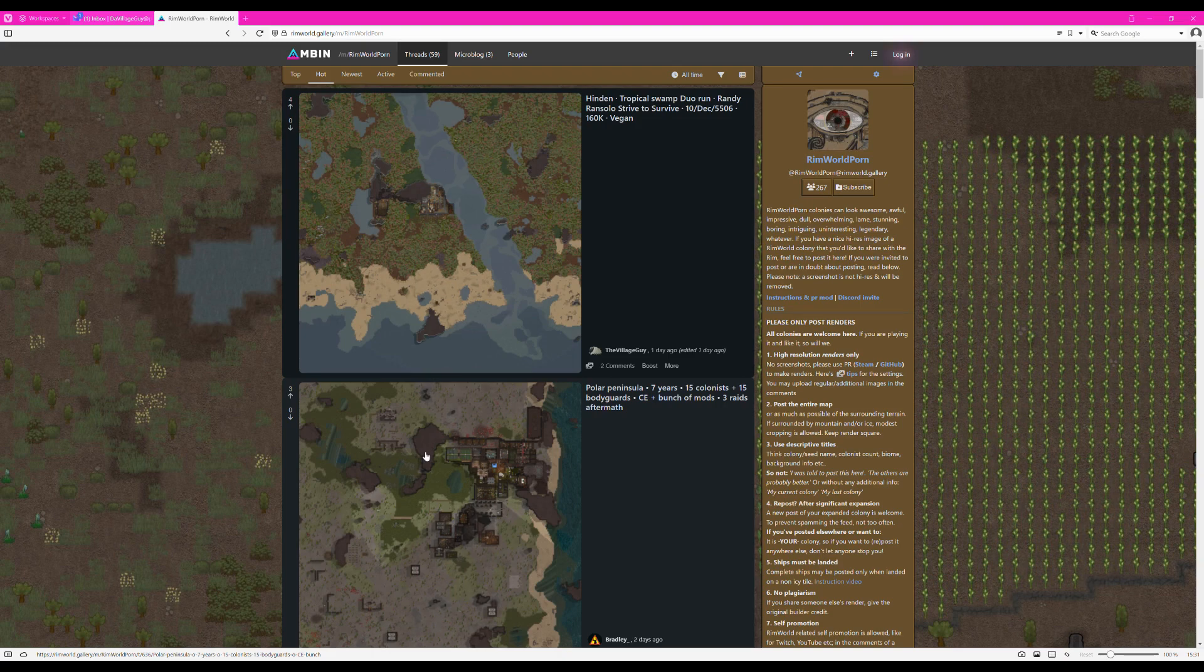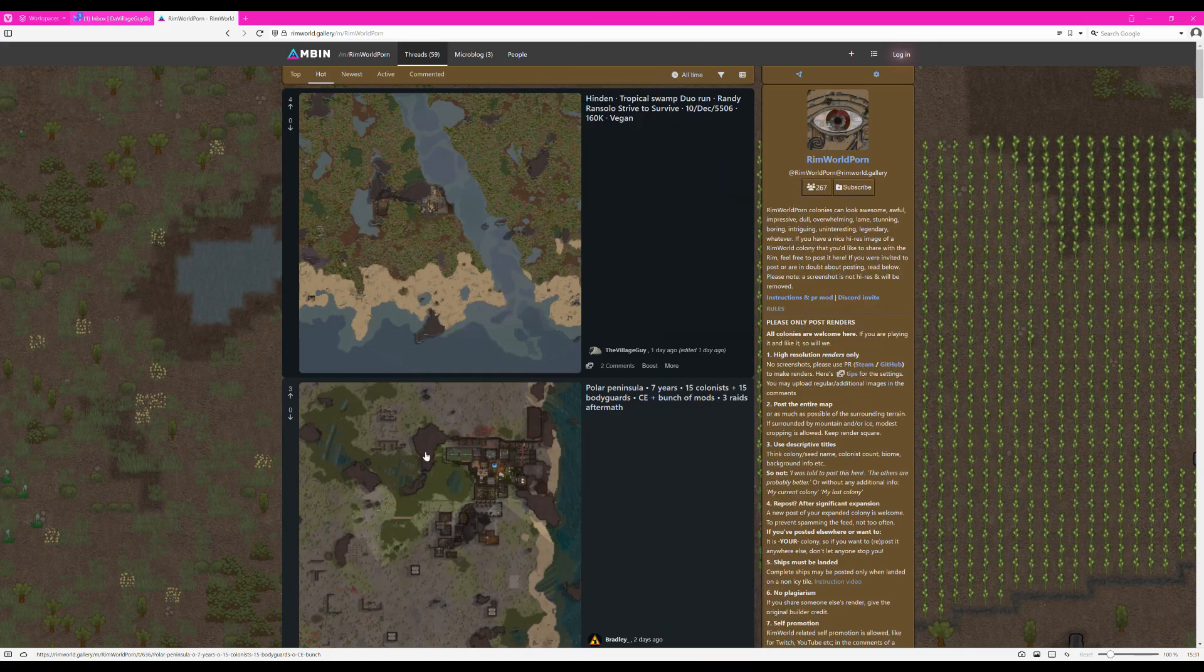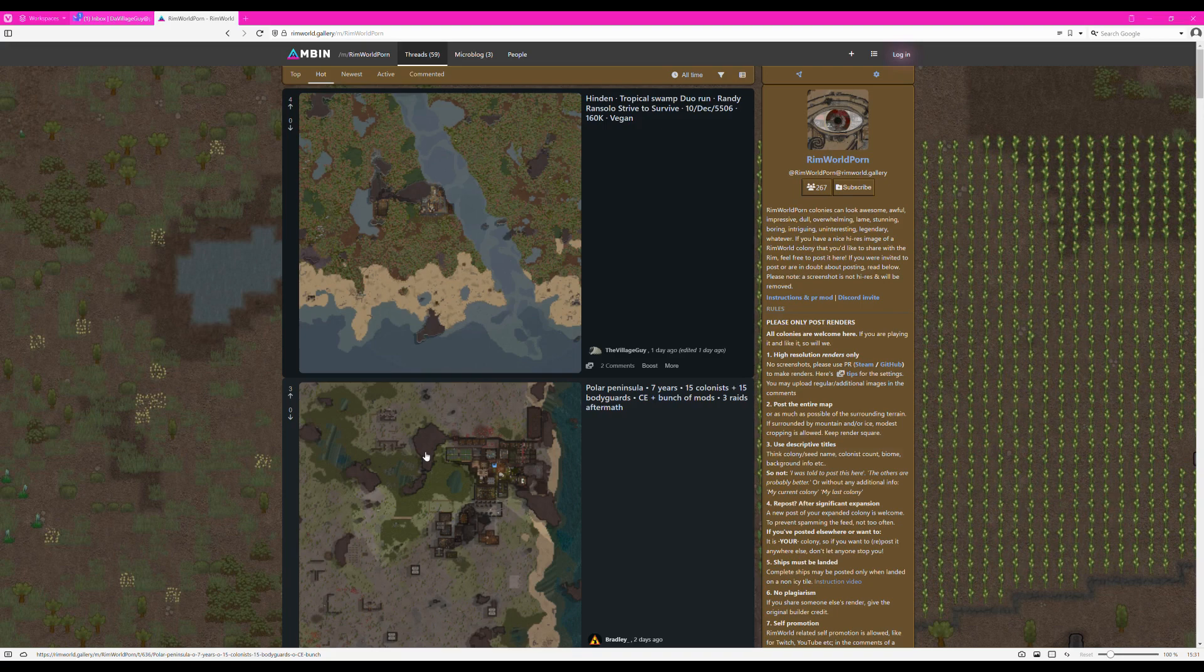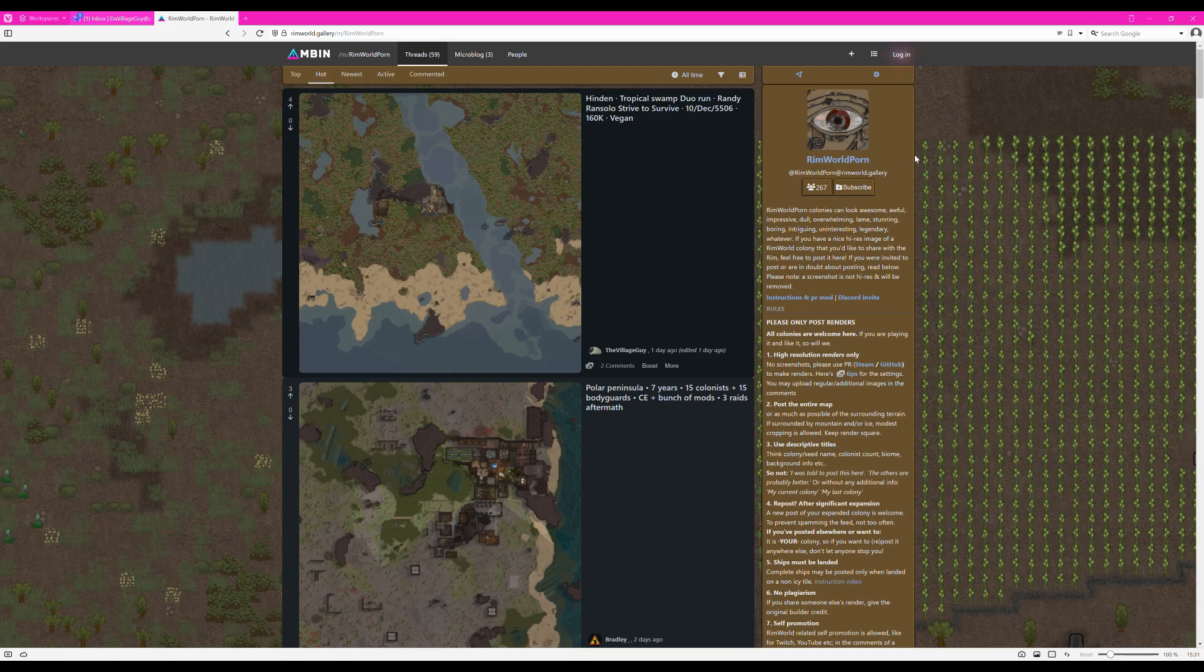To post a render, you will need an account. A slight inconvenience, it would be awesome if this weren't the case. However, RimWorld gallery is on the Fediverse, and allowing people to post and comment without having to log in first would be like letting people on, for instance, Reddit, without having to log in. Not a good idea at all.